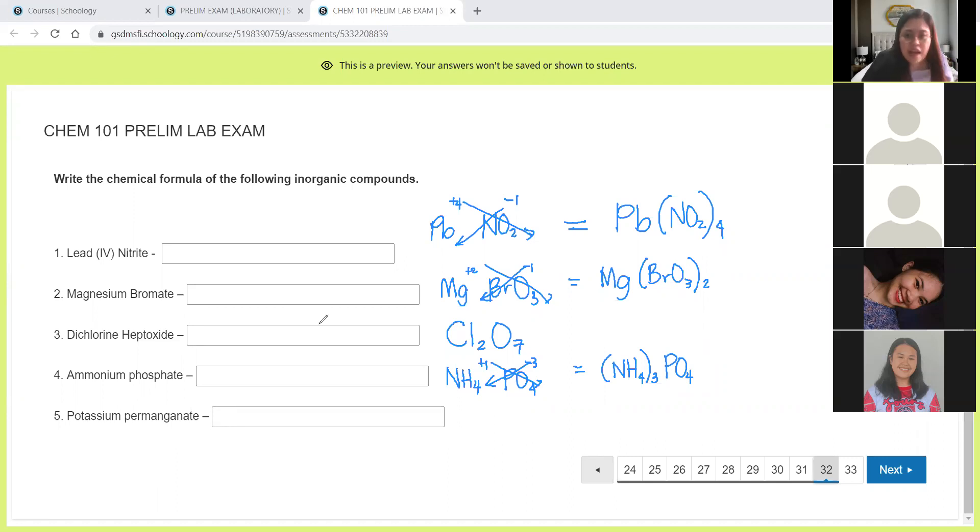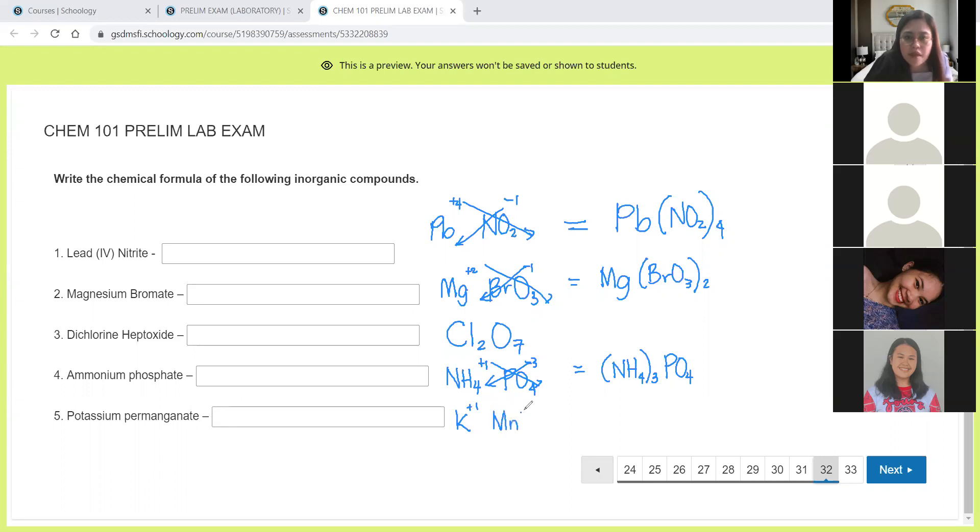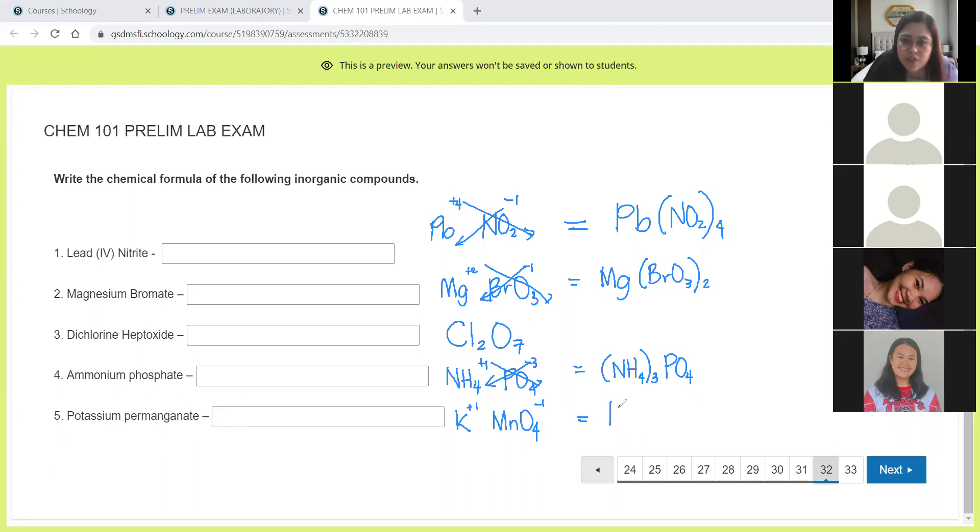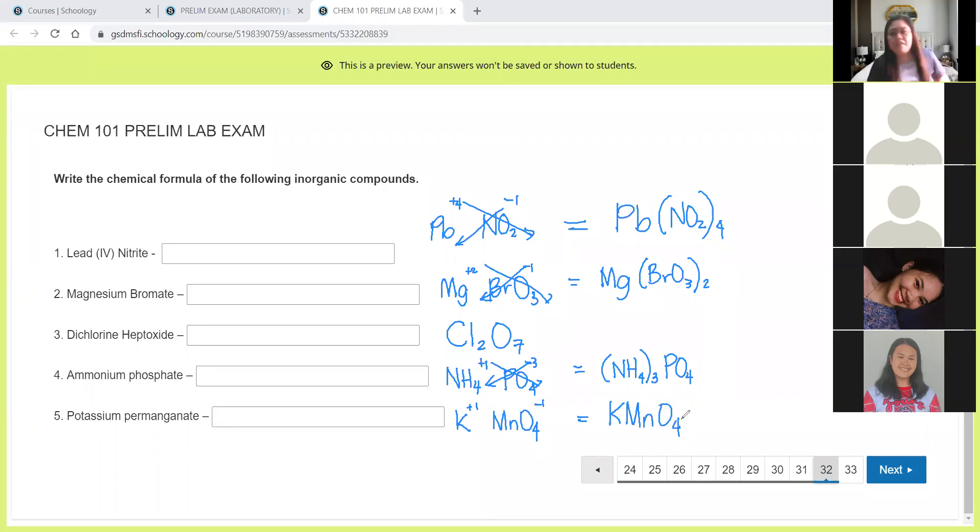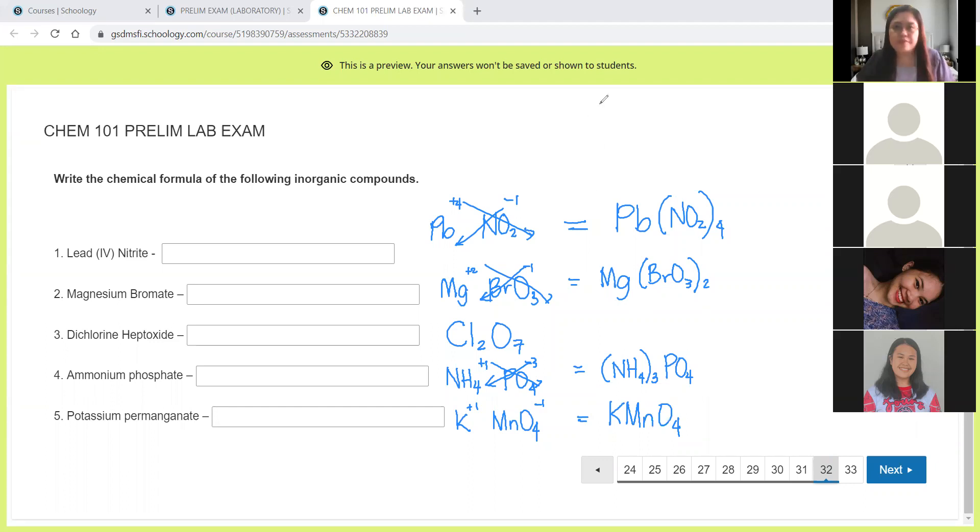And then we have here potassium permanganate. Potassium is K, that's positive 1. Permanganate is MnO4, negative 1. So positive 1 plus negative 1 is equal to 0. No need to do the crisscross. We just need to combine the symbols. So for number 5, that is KMnO4.